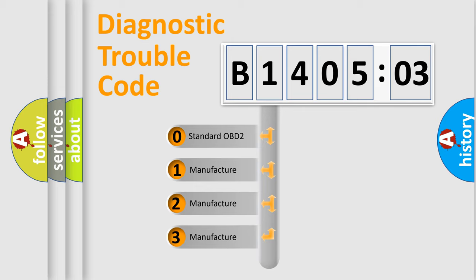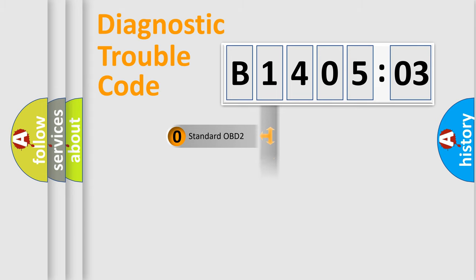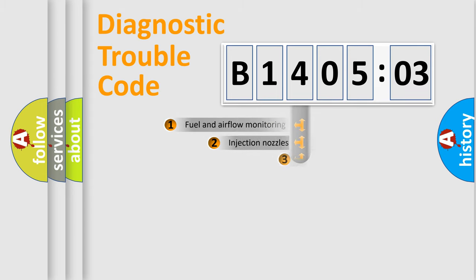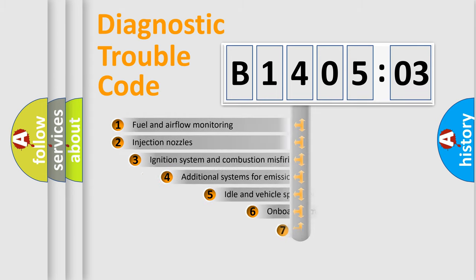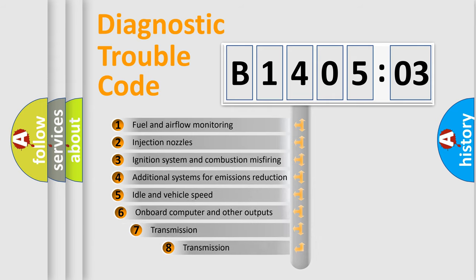If the second character is expressed as zero, it is a standardized error. In the case of numbers 1, 2, 3, it is a manufacturer-specific expression of the car-specific error.